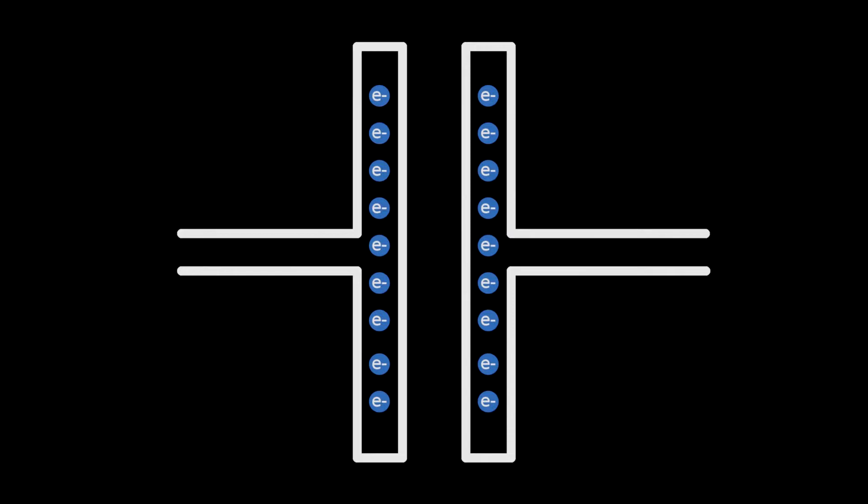The electric capacitor is made out of two metal plates. Electric charges can be stored on these plates, but the number of charges in the whole capacitor will stay the same. For example, let's remove this electron from the left plate and shut the door.